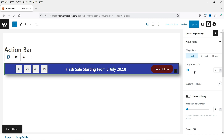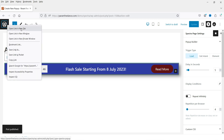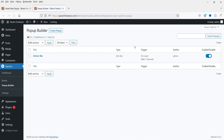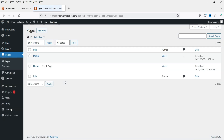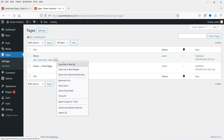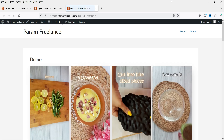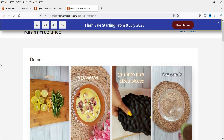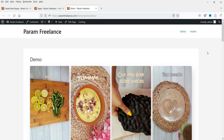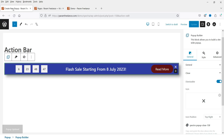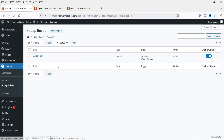Now click Publish to publish the info bar. Let's go back to the dashboard, open a page, and after five seconds you'll see the action info bar appear at the top. We can close it using the close button. That's the first pop-up done — let's go back to Spectra and create the second one.